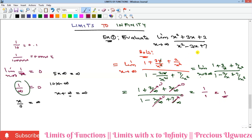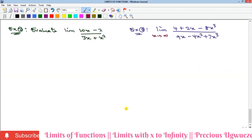So whenever you have a function of this type and need to evaluate the limit to infinity, just look for the coefficients of the x terms with the highest power and divide those two coefficients. Here, the coefficient of x² in the numerator is 1 and in the denominator is also 1, so 1 divided by 1 gives us 1. The rest all turn to zero.